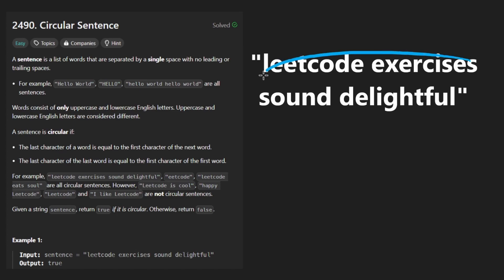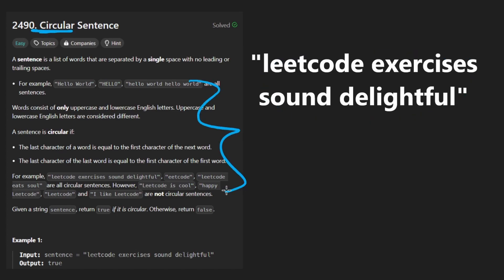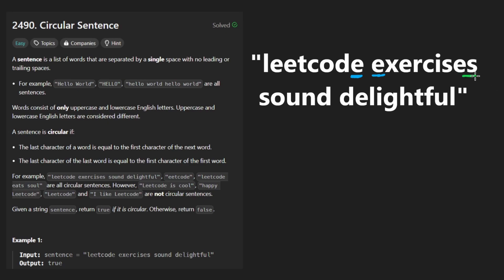We want to determine if this string is circular. It's pretty simple — we're just checking if for every single word, the first character of that word matches the last character of the word that came before it. We have to check that these two match, and also that the last character of this word matches the first one of the next, and so on.